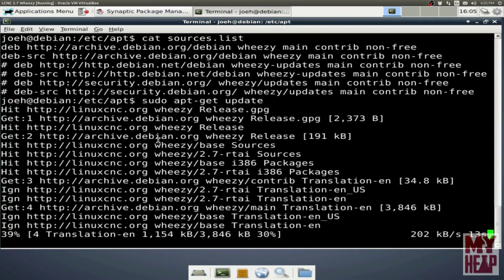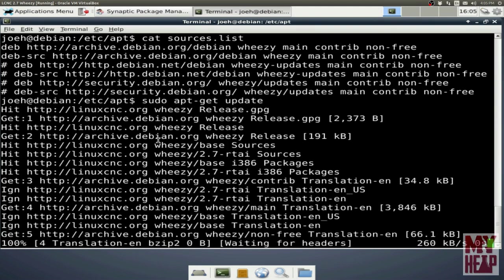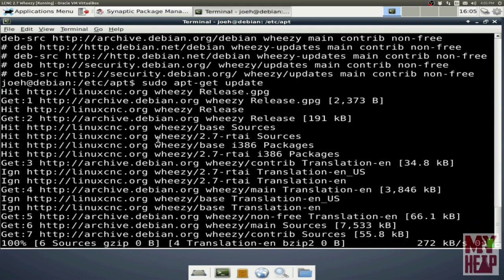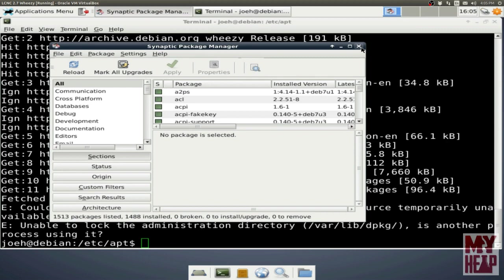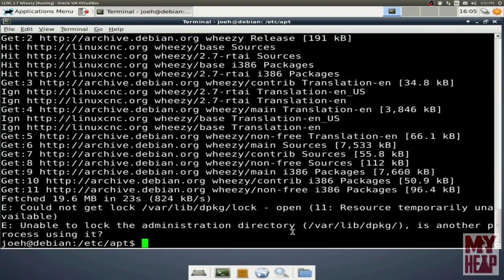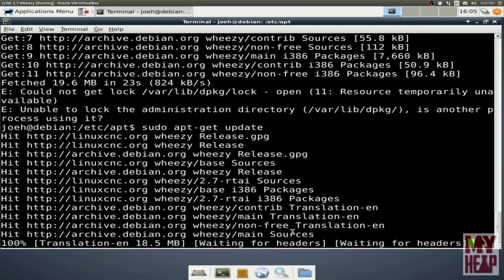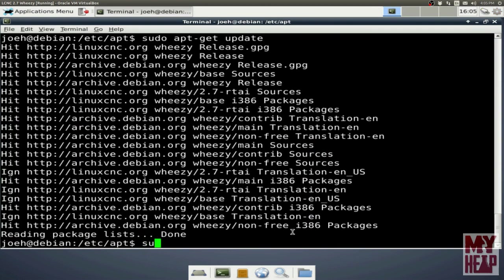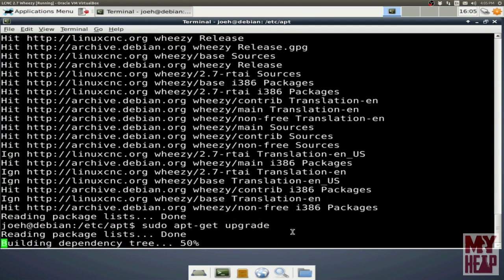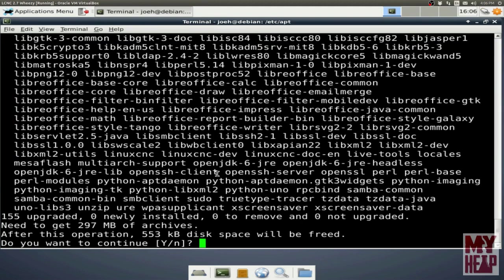We're seeing a number of hits, and the ignores are nothing consequential to us. It's going through and grabbing the headers and comparing to what's out there in the archive that's newer than what we actually have on the machine. We run the update again, it reads the package list, and it's done. So now we can do sudo apt-get upgrade, and it tells us there's quite a bit of software available for upgrade. I'm not going to do this for the sake of the video.